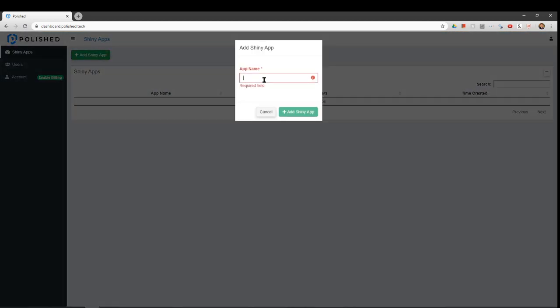Add your first app. Enter the name of your first Shiny app and click Add Shiny App.